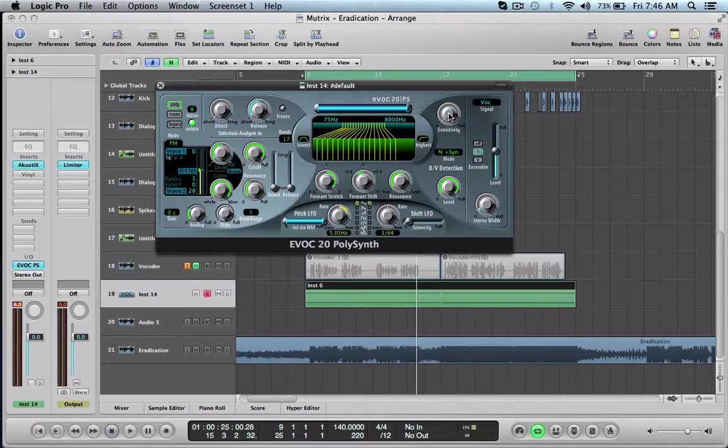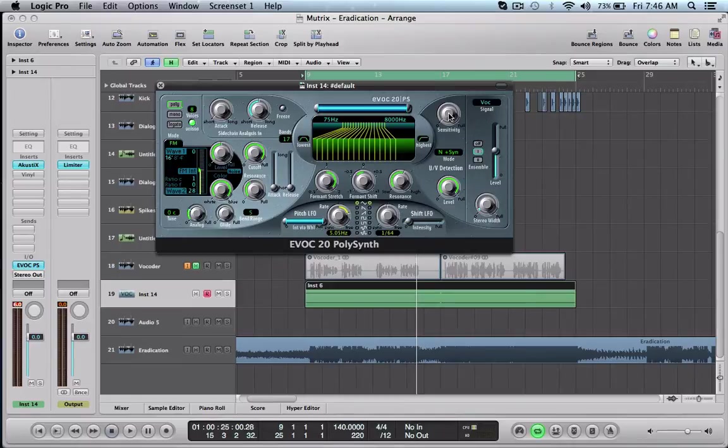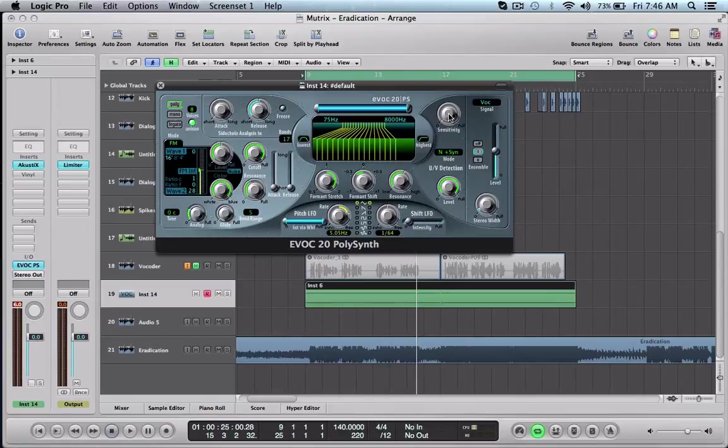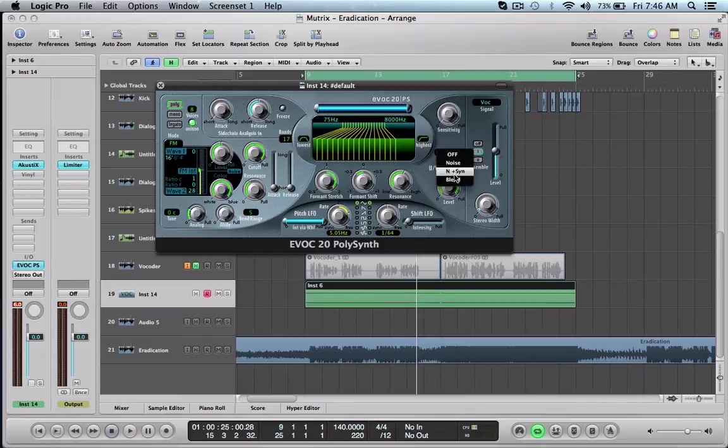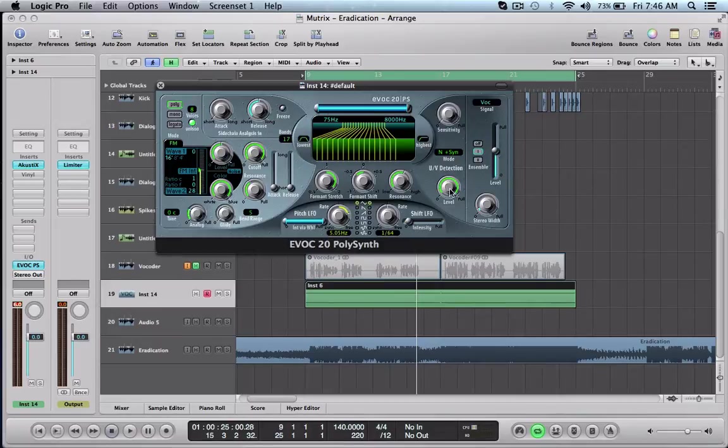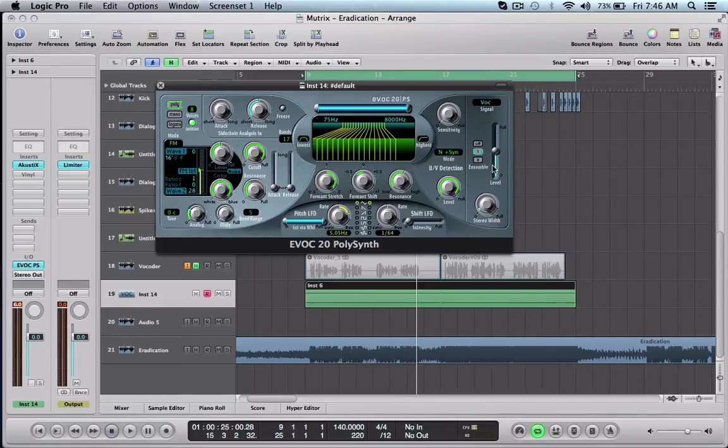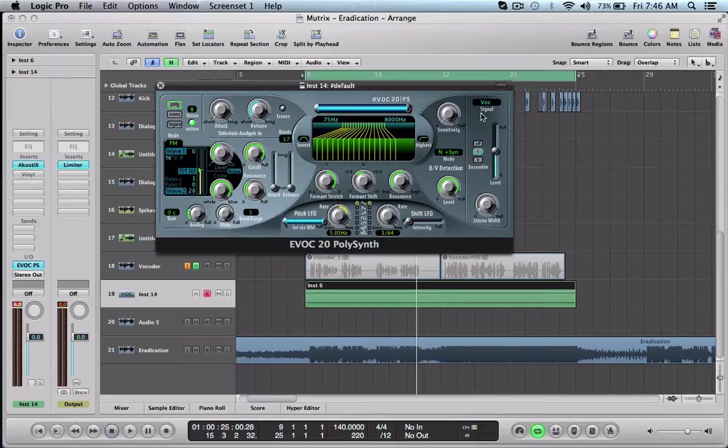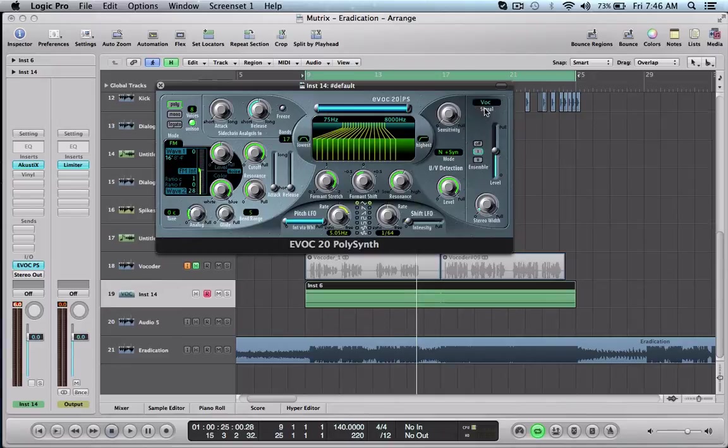Now on to our sensitivity and our input levels here. Sensitivities at zero, we have our mode set to N plus synthesizer I guess that's what that means. Our UV detection, our levels all the way up. Our stereo width is at 0.14. Our level is at zero dB. Our ensemble is set to one.